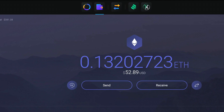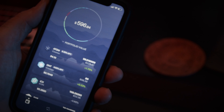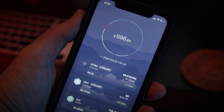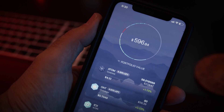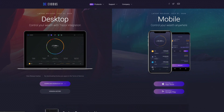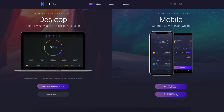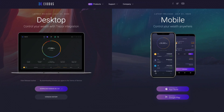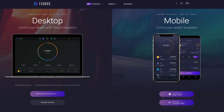We're going to use the Bitcoin private key for the first example and begin with the mobile app, followed by the desktop application. Both applications can be downloaded by clicking the link above or by directly visiting Exodus.io.